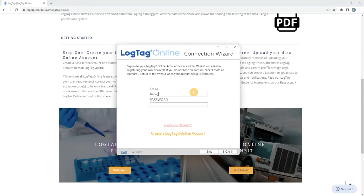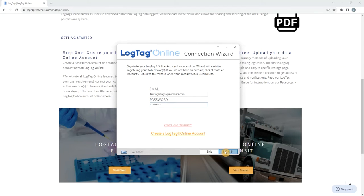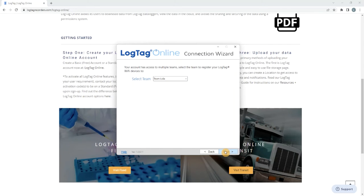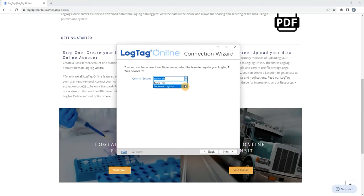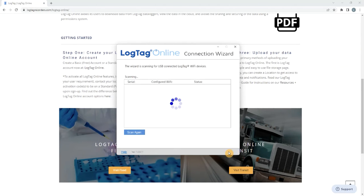Enter your LogTag Online account details and select Sign In. Alternatively, you can select Create a LogTag Online account if you do not have an account. If your account is connected to various teams, choose the team you wish to register this logger to, then select Next.